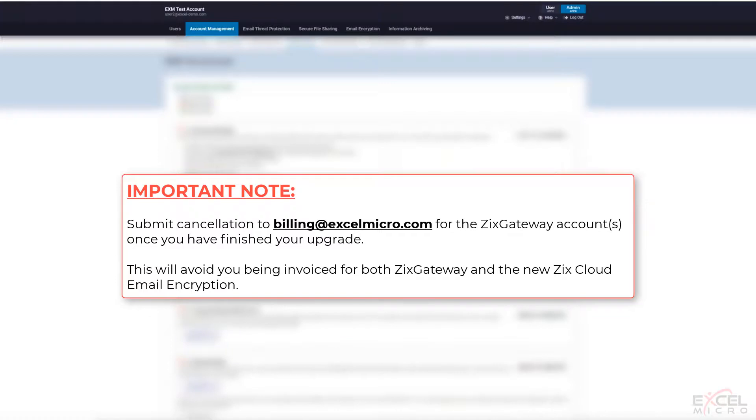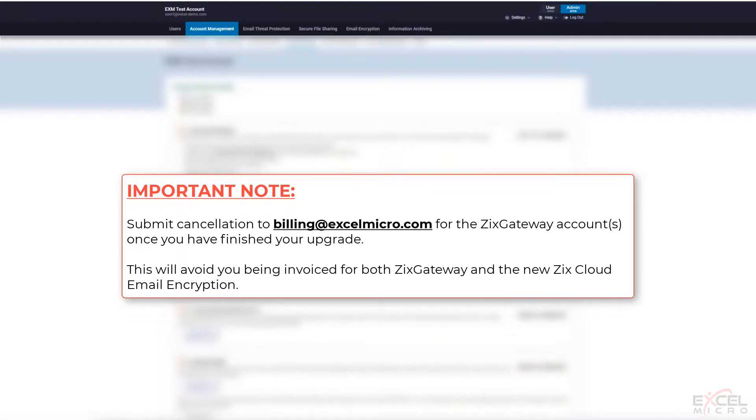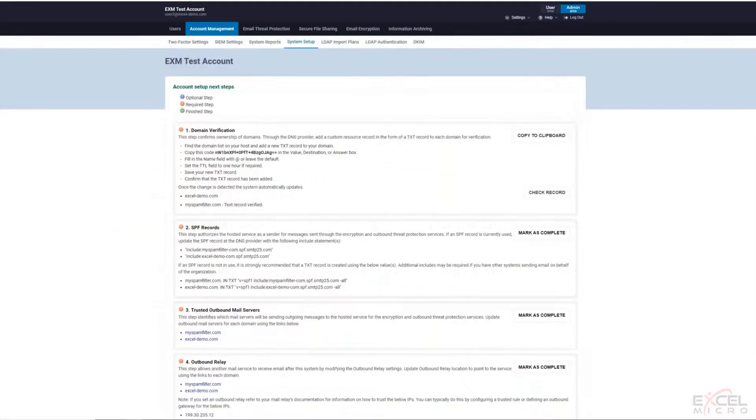You can certainly reach out to your account manager to get that taken care of as well, but it is important to let us know that. That way you do not get double billed for the Zix Gateway and the Zix Cloud encryption. Billing will go in, remove the gateway requirement, and then you'll just directly be billed for the Zix Cloud encryption going forward.